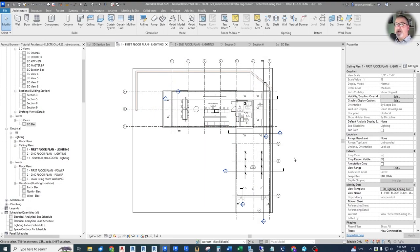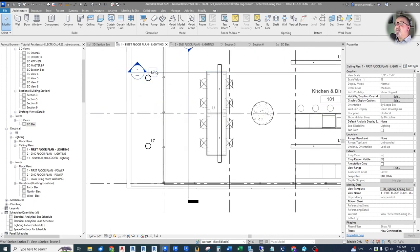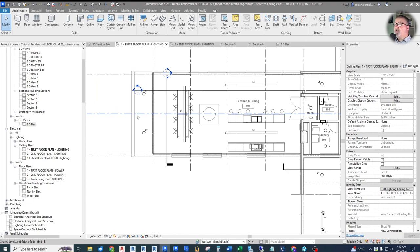Here we are back in our Revit electrical residential series project. We are on the first floor lighting plan today, and we're going to continue circuiting up all of these lights that we've already installed in previous episodes. We have a variety of lights installed and tagged with smart tags, so we want to circuit them.